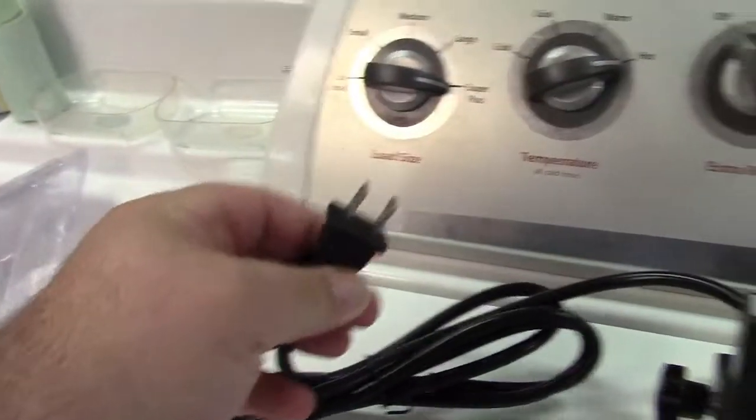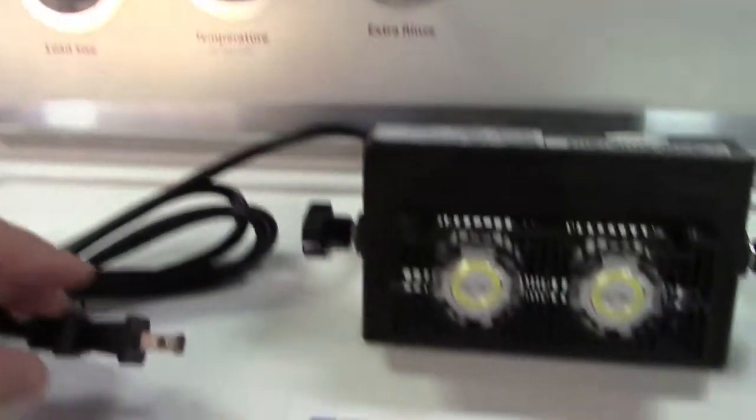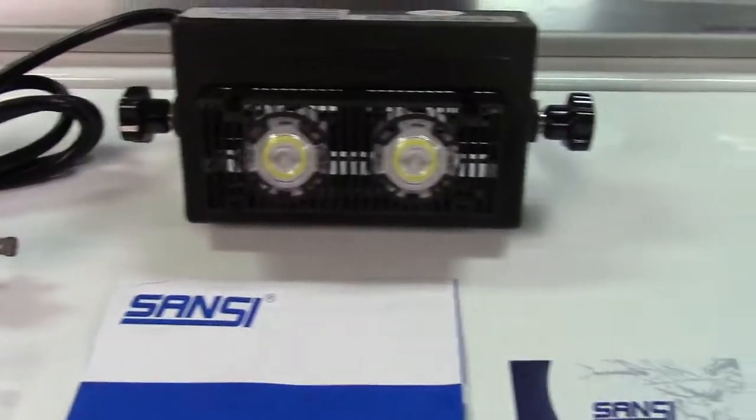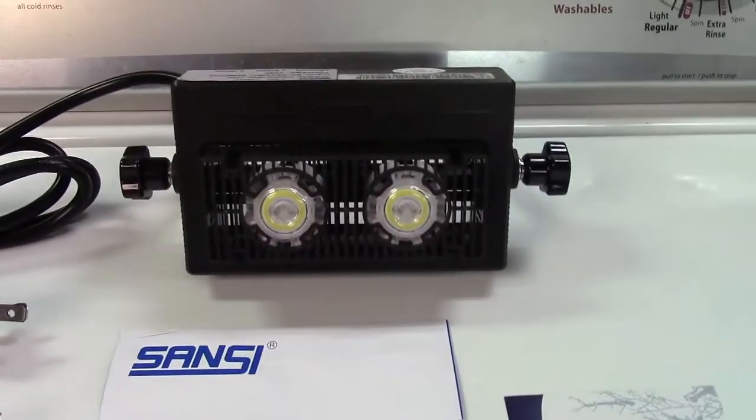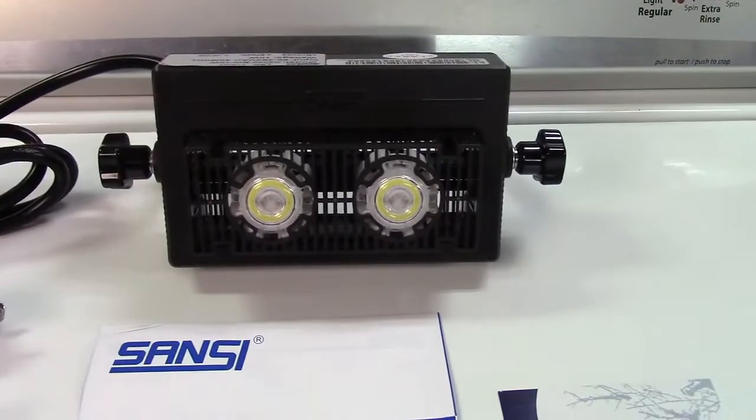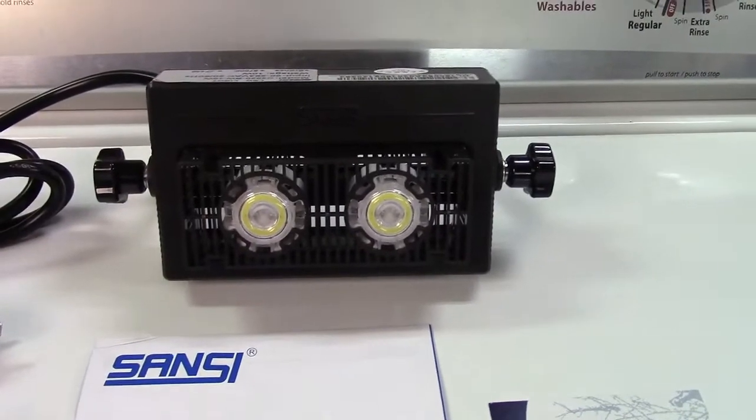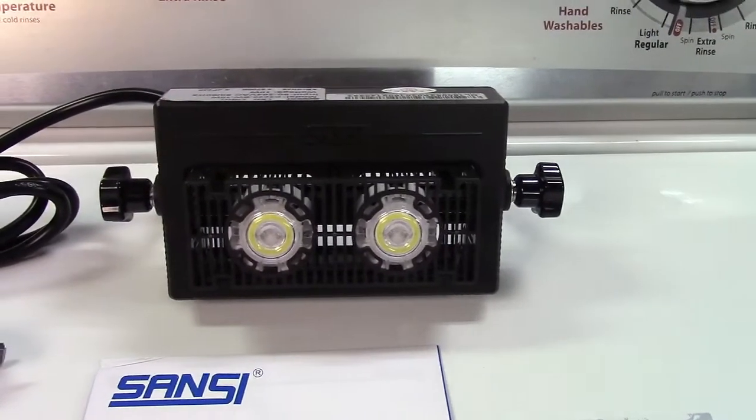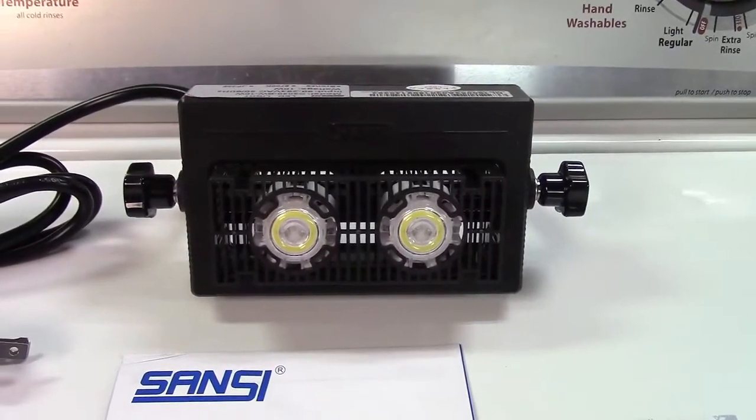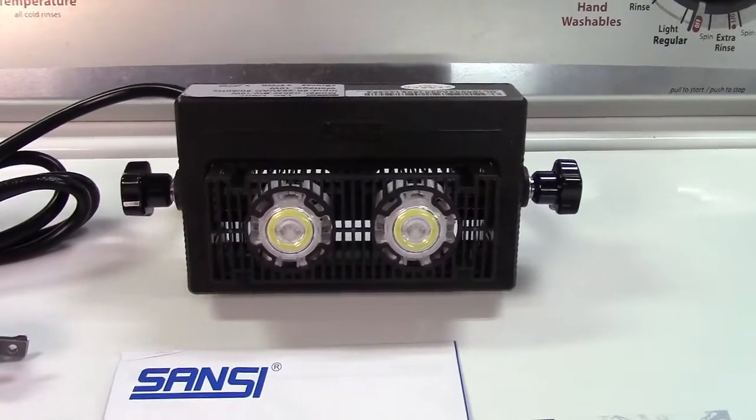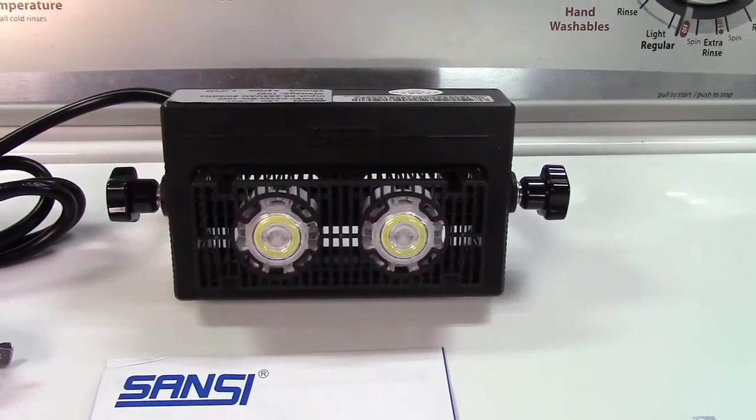Standard US plug on this, 120 volts. And the light it outputs is the color temperature of 6000 Kelvin, which is a daylight white.